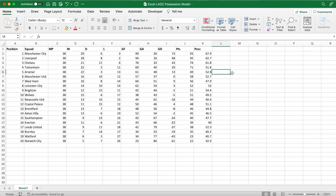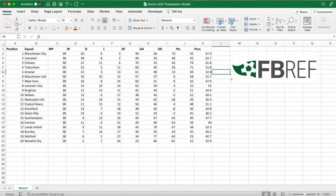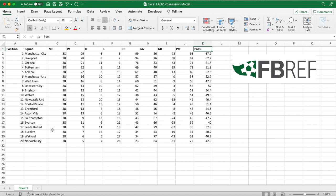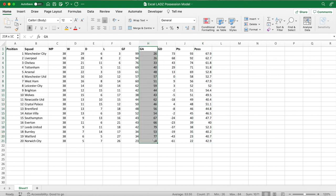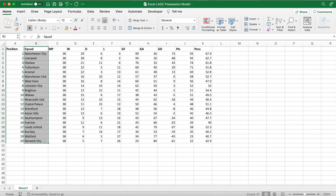First, you have to have your data already loaded in. I've imported 2021 EPL season data directly from the website Football Reference. The columns from left to right are: position, squad, matches played, wins, draws, losses, goals for, goals against, goal difference, points, and possession. Really though, the only columns we need for this basic possession model are the possession column, goals against, goals for, and the teams in the competition.